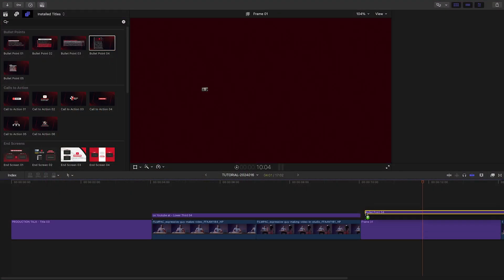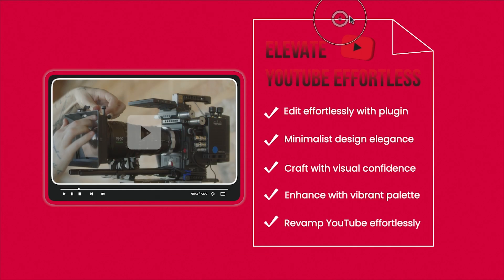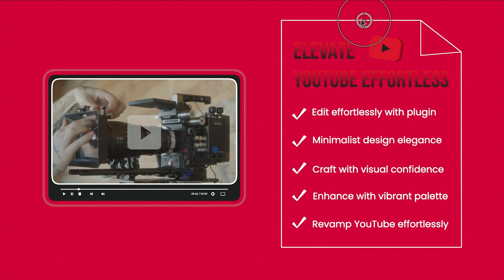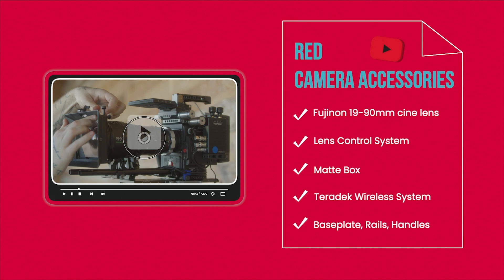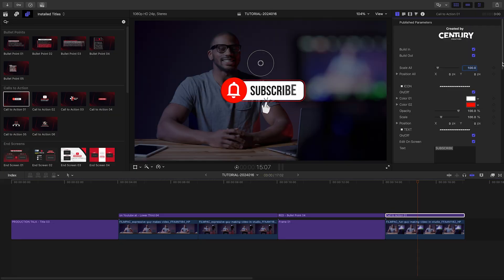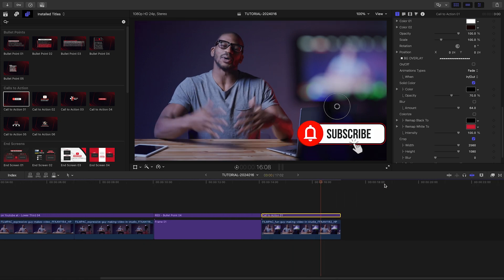Let's add bullet point four to the right of the frame. I'll edit my text. Now that you've seen how these templates work, let's quickly finish up the rest of the timeline.